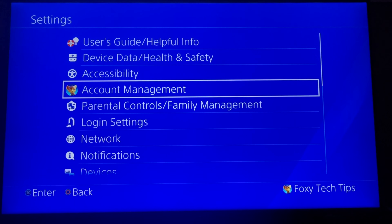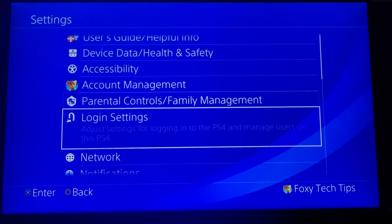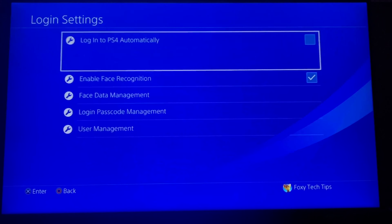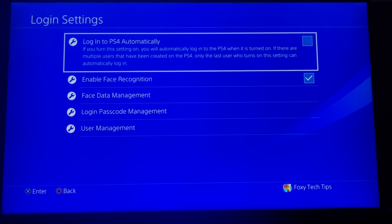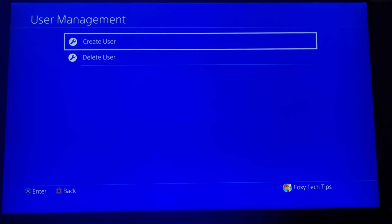In Settings, select Login Settings. Now select User Management. Click Create User.